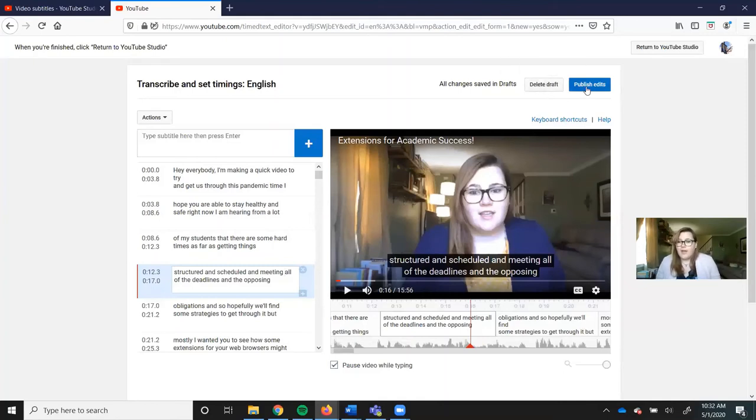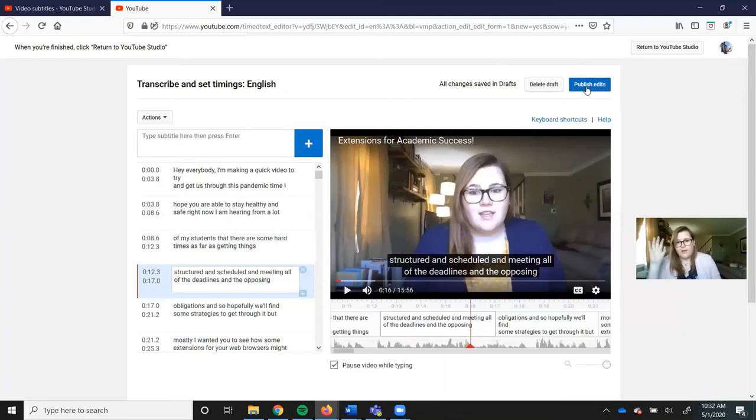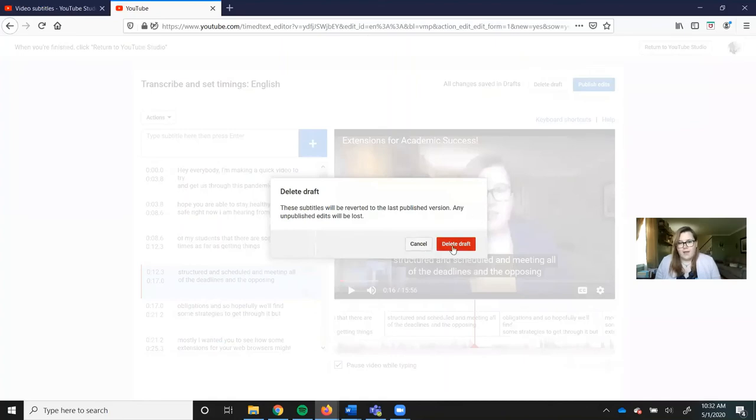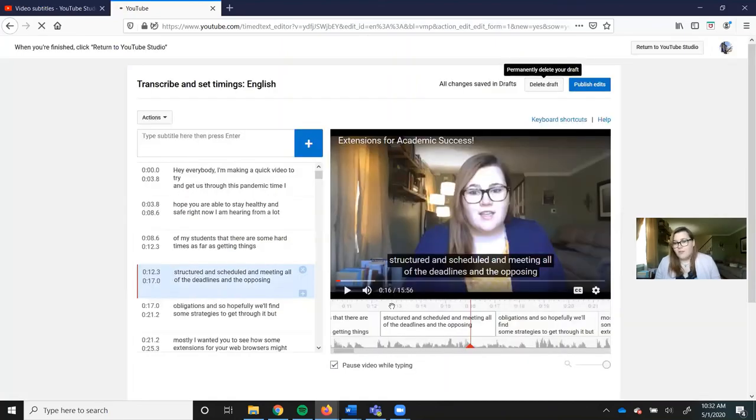But if you publish edits, that makes it so that when a user goes onto this video, your corrected captions are what they're going to see and use to get through the content. Again, I'm going to delete my draft because I haven't gone through the whole video and I did this yesterday.